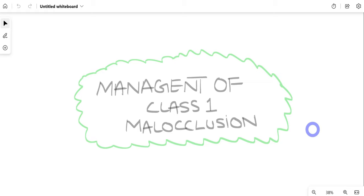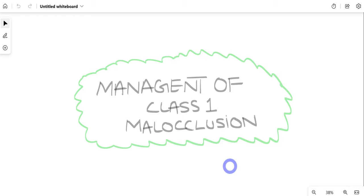Hello everyone and welcome to Bowman's Dentistry. In this video we'll talk about one of the most common conditions with which patients present to the orthodontic clinic, called class 1 malocclusion. We'll cover this in depth starting from introduction, etiology, clinical features, investigation, and finally how we manage such cases when they present to the orthodontic clinic.